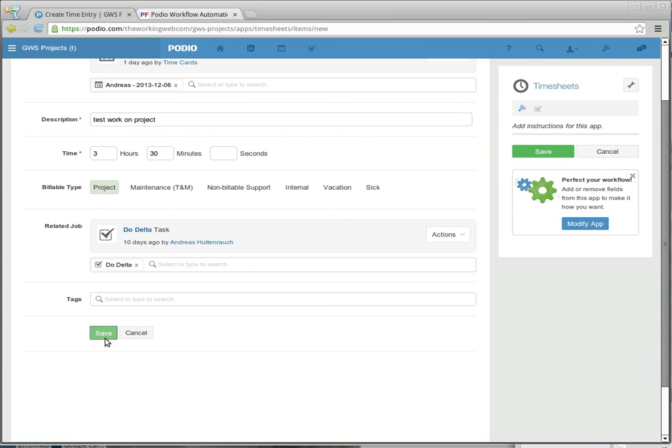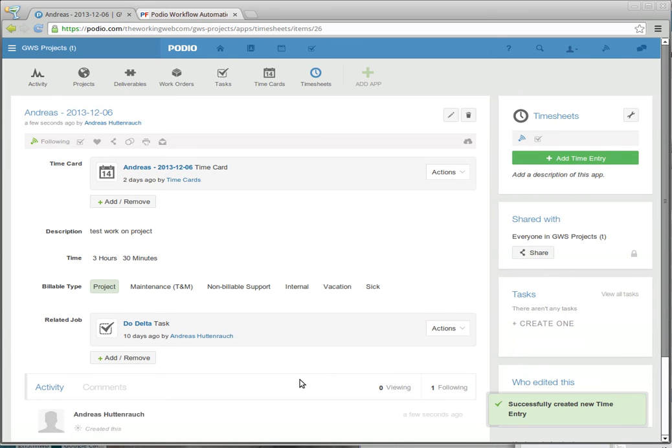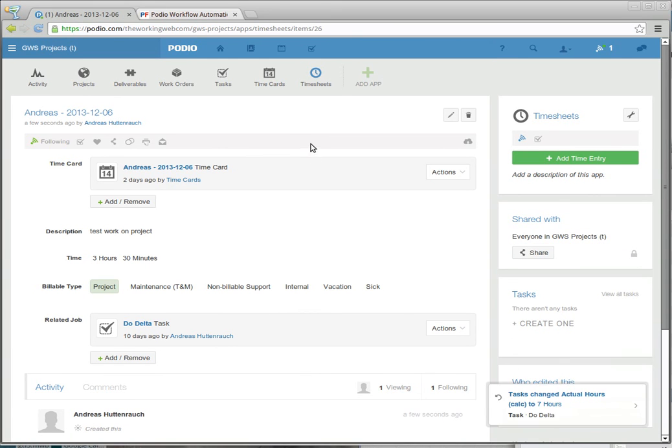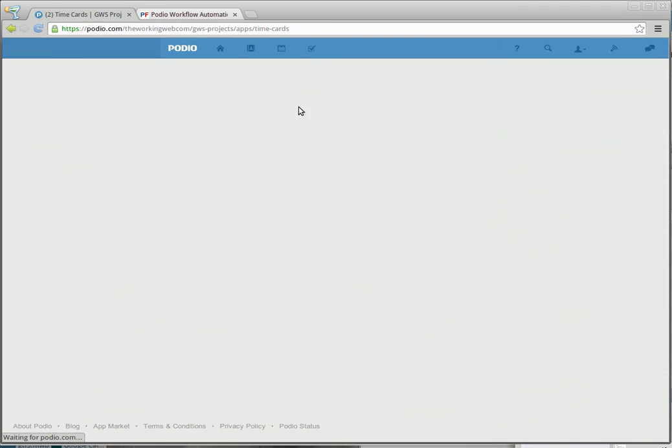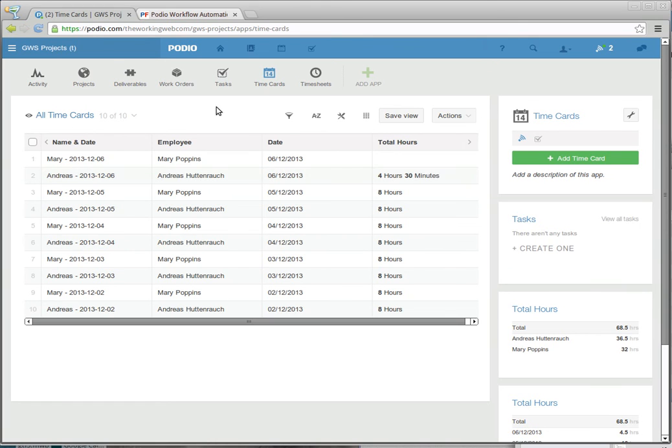And when I save that and give PodioFlow a few seconds to kick in. On my timecards now, my time for the day has gone from 1 hour to 4 hours and 30 minutes.